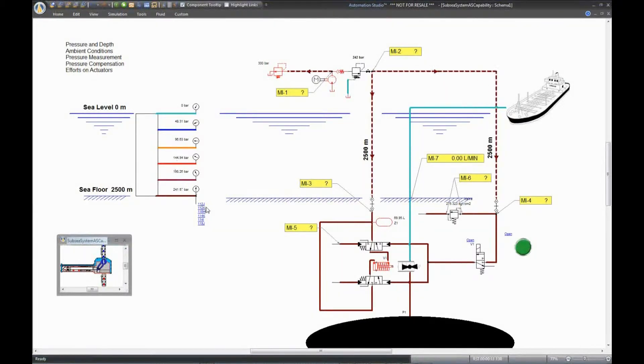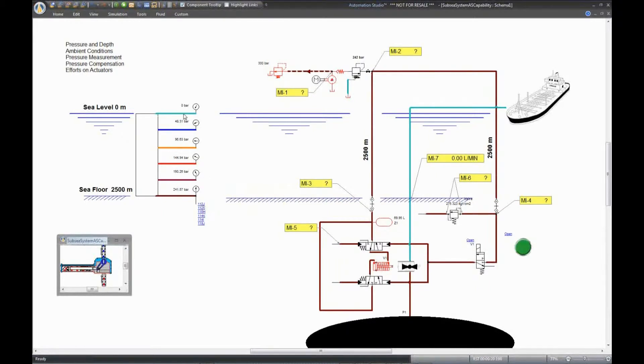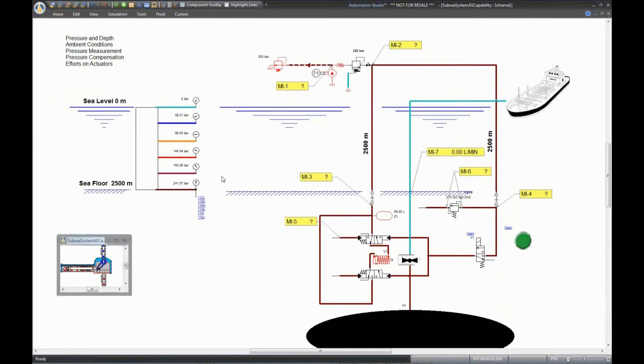This way, you can actually see the difference and, of course, the value of the pressure is indicated as well. Components with exhaust will be connected to one of these ports. At the sea floor level, I used this port.